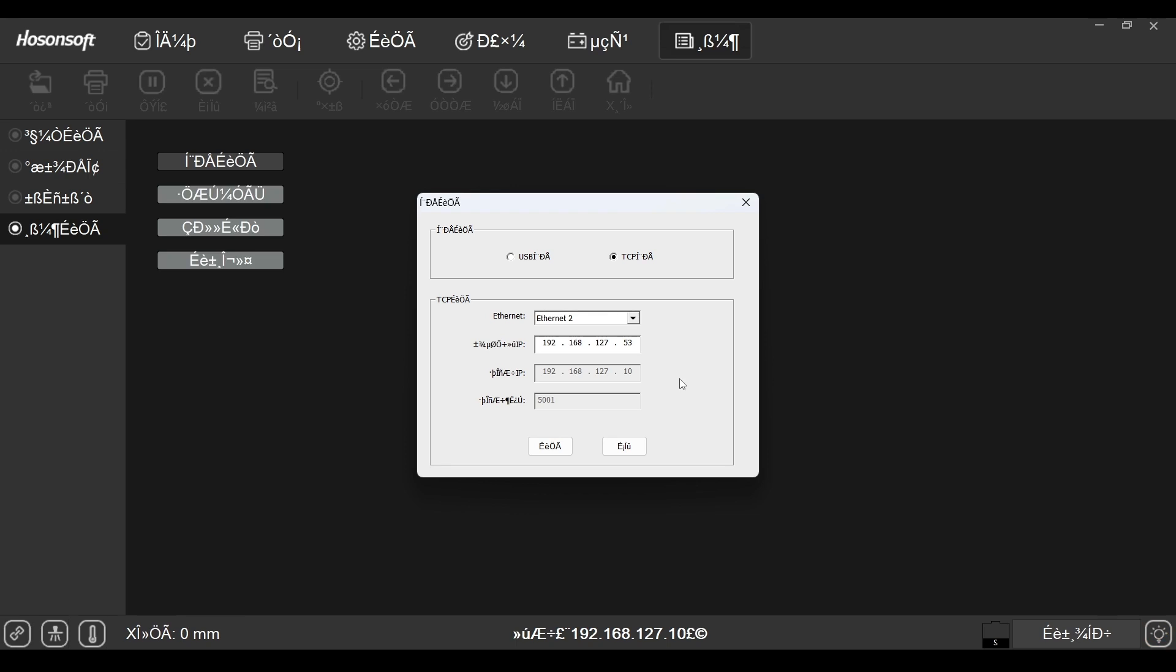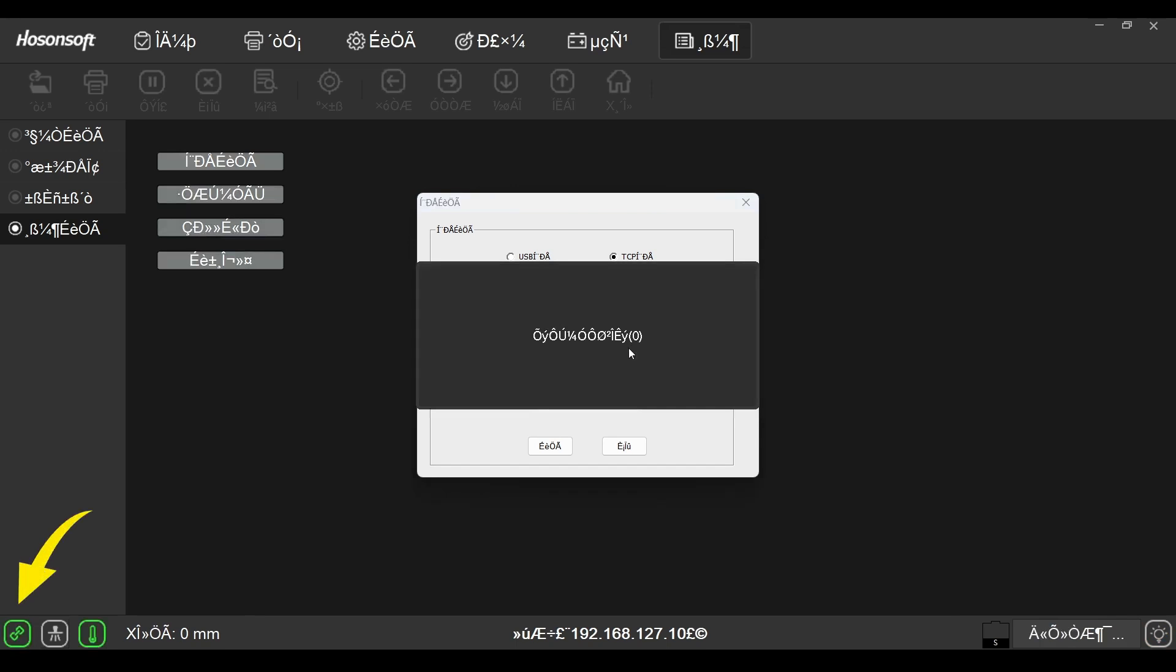Once the correct IP address is entered, this icon will be a solid green, indicating a solid connection with the printer.